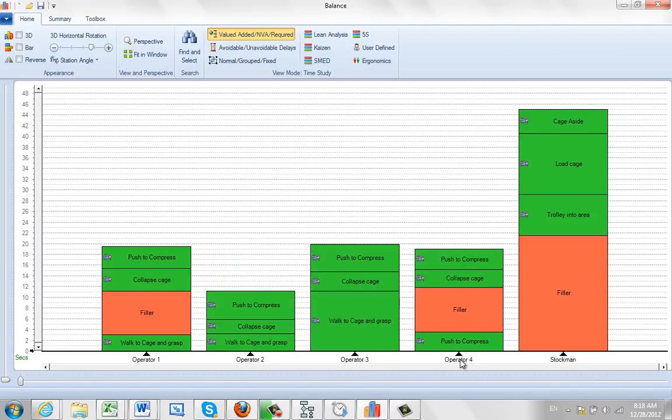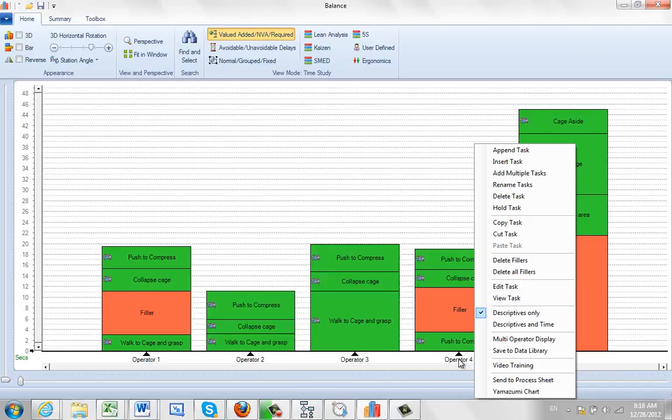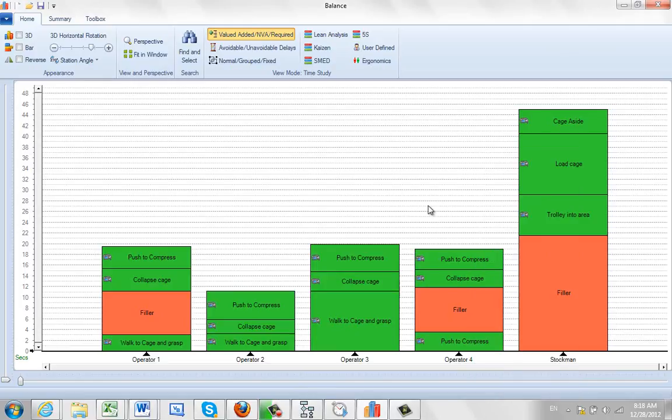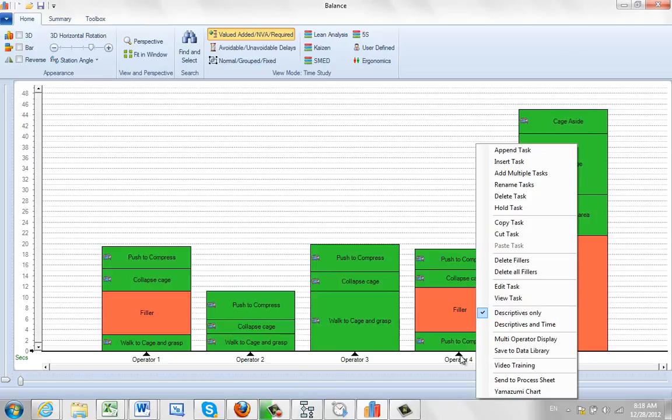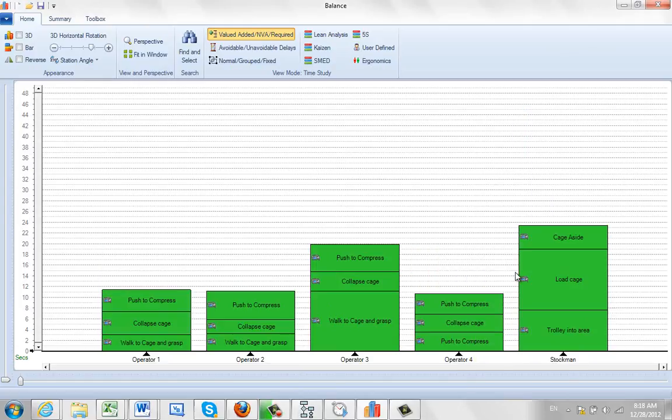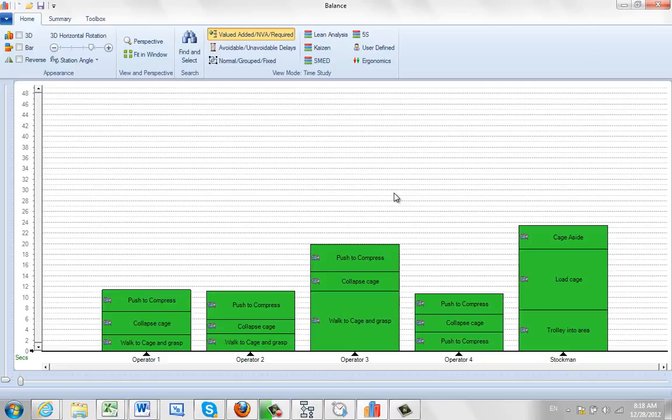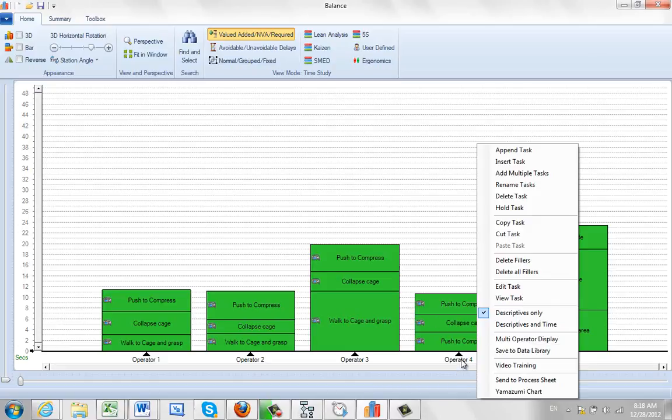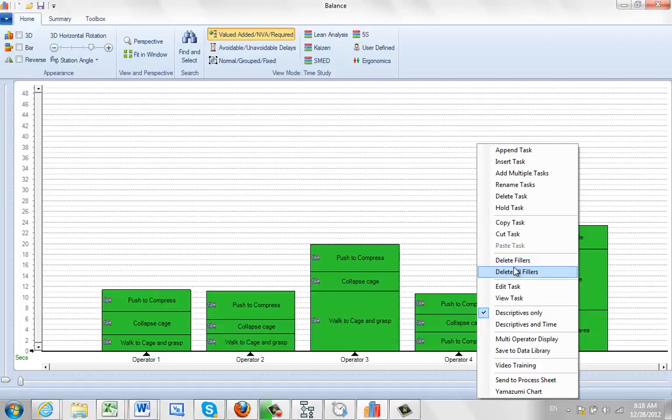If I go to another one and hit the right button and say delete all fillers, it's going to remove the fillers in the remaining three areas, taking them from everywhere in the process. I click on that and it removes it right there. Now that's not necessarily the way you look at improving this process, but that does explain how you can actually use the delete fillers capabilities which are presented in the pop-up from the tasks.